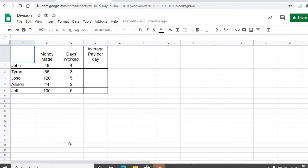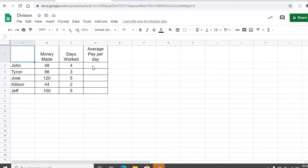All right, we want to look at how to divide sales. So let's say we have John here who made $48 and worked for four days. We want to figure out what's his average pay per day, so we just want to do 48 divided by four.